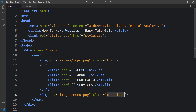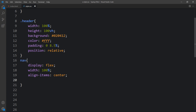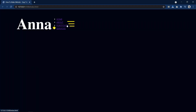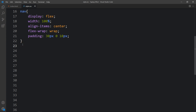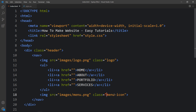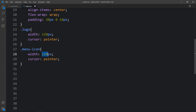Now let's come back and copy nav and write it in the CSS file to add the CSS properties. Now you can see all contents in the same horizontal line. Let's copy the class name logo and write it in CSS — for the logo we will add width and cursor pointer. Then copy the class name menu-icon and add width 35 pixels.